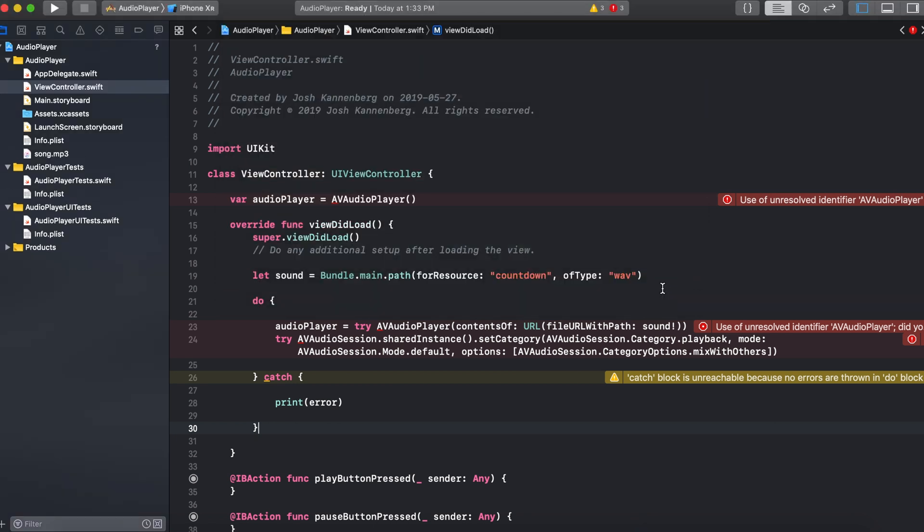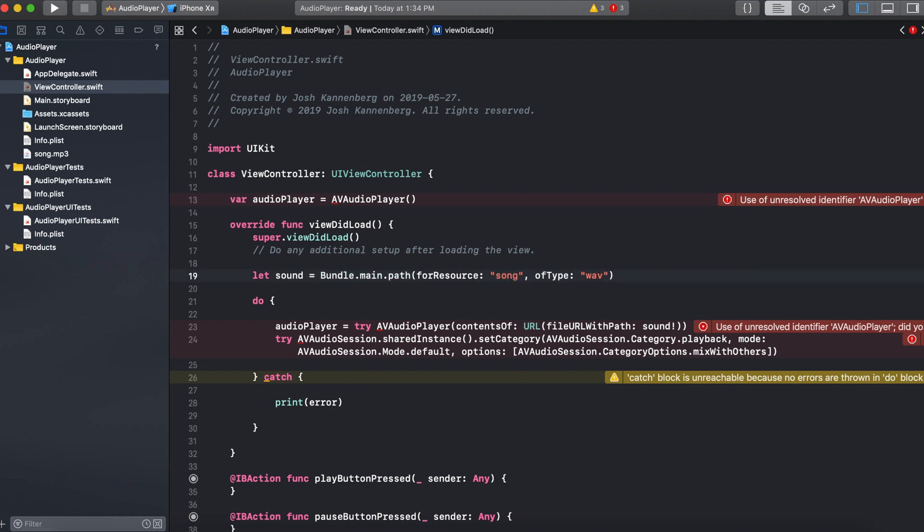So you can see the file is called song and it is of type mp3. So in this first line where we say let sound equal bundle dot main dot path for resource we can just replace this with song. And then we can change the sound type from wave to mp3.